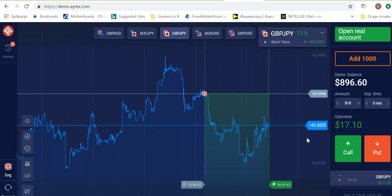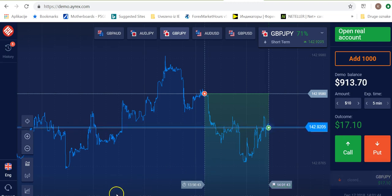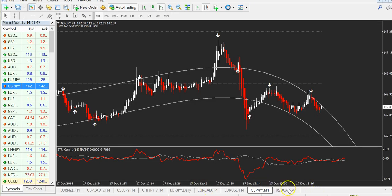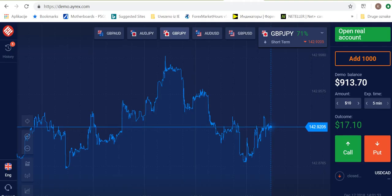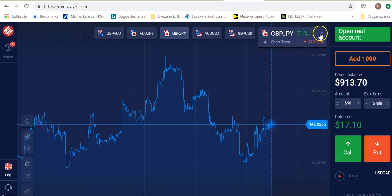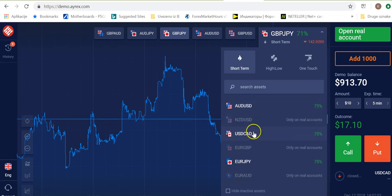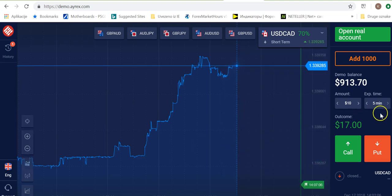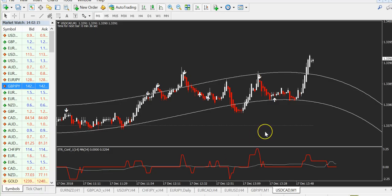About seven or eight more seconds and this will end in the money. It's closed — we can now prepare for another trade. With your broker, you go here, set five minutes expiry, and then just click Put when you get the signal. Maybe we'll get a signal while I continue explaining.